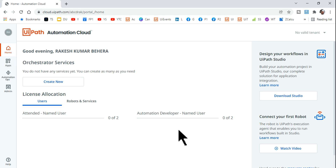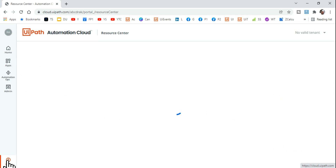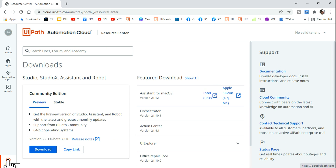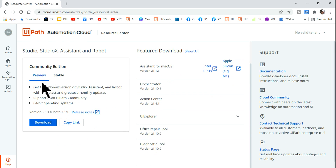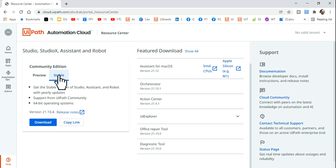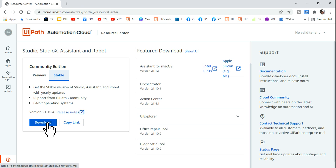To download UiPath Studio, hit on the Help option. You'll see two different options: Preview and Stable. I have installed Stable, so just download and run that executable file — it's going to install Studio.